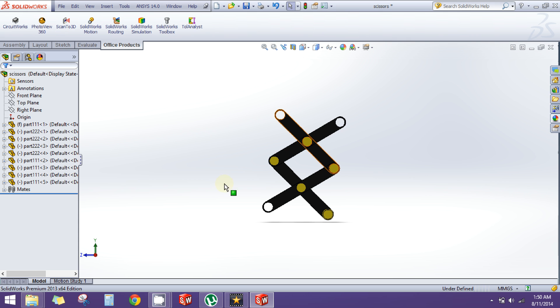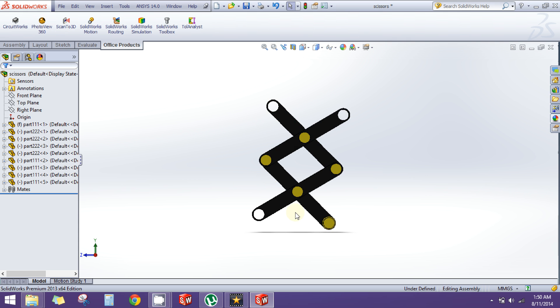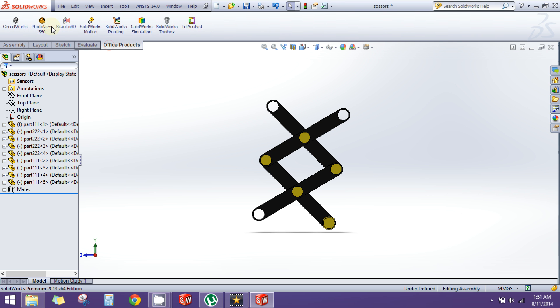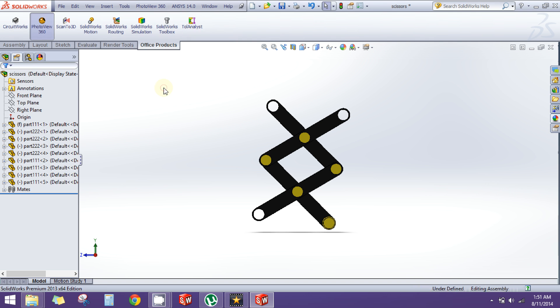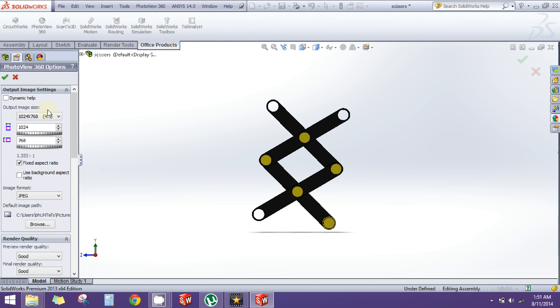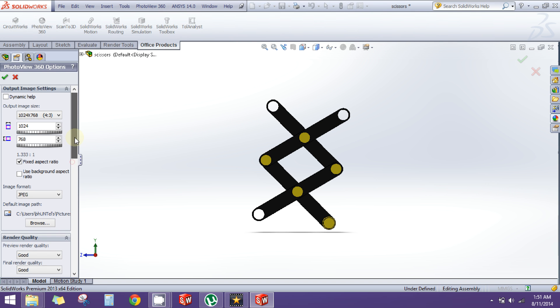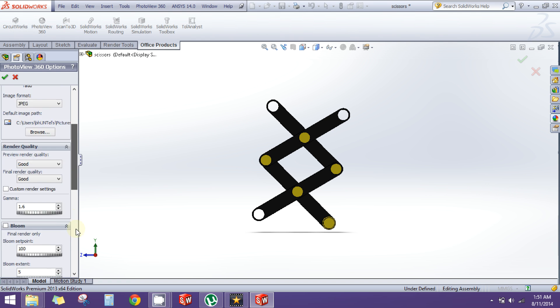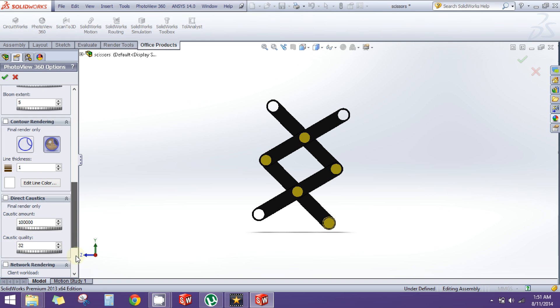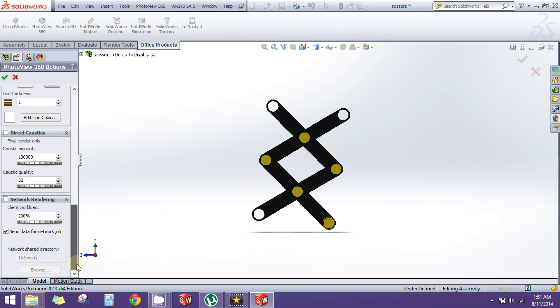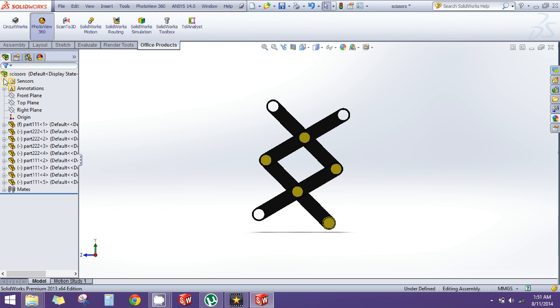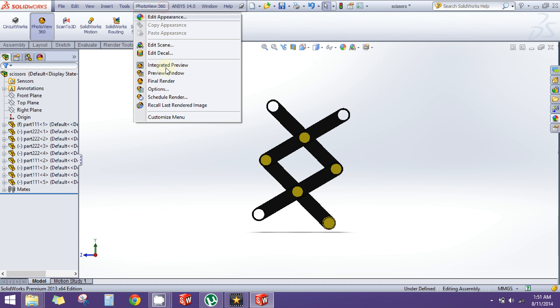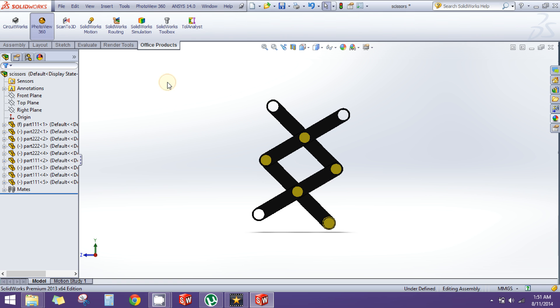Under the Office Products tab, click on PhotoView 360 and then you will see the PhotoView 360 menu here. Click on Options. Here are different options which you can change. These are options for the final image which will be created. I will leave them as default and I will click on Final Render.